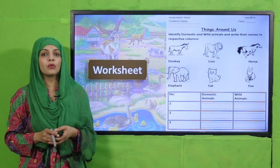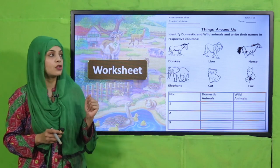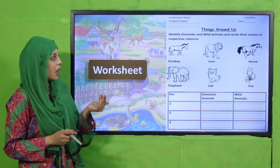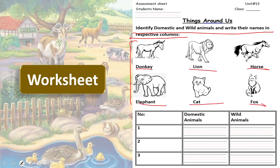Now is the time for practice. You can download this worksheet from the description box below this video or get it in print from your teacher. Write down your name and class, then under 'Things Around Us,' identify domestic and wild animals and write their names in the respective columns. For example, donkey is a domestic animal, and fox is a wild animal. This is how you will complete the worksheet. Pause the video and quickly finish it.